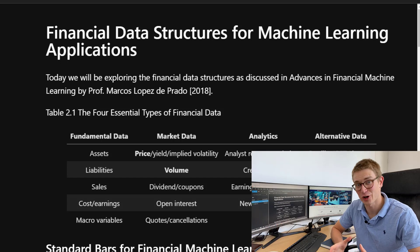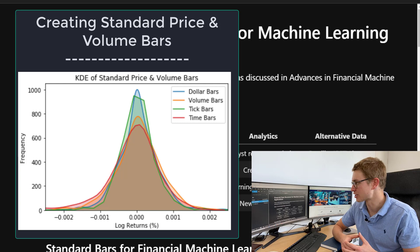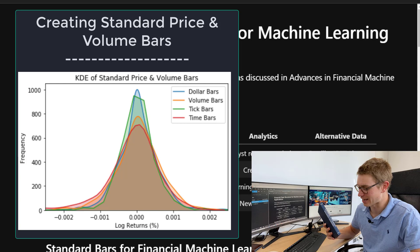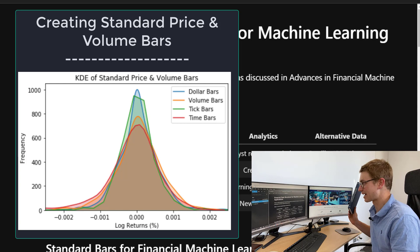Today you're going to learn how to create standard bars for the application of financial machine learning. We're going to be exploring all the data structures within 'Advances in Financial Machine Learning' by Marcos Lopez de Prado, 2018 — really considered the Bible of machine learning for financial markets.